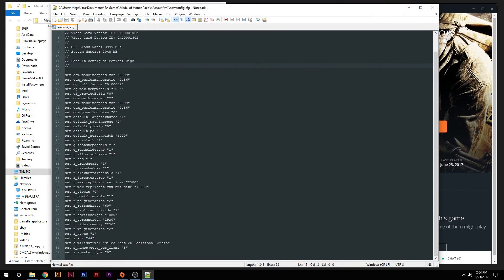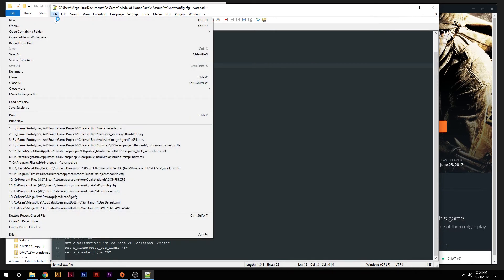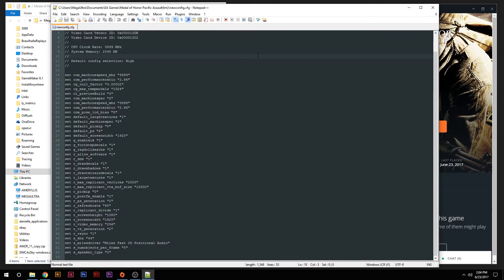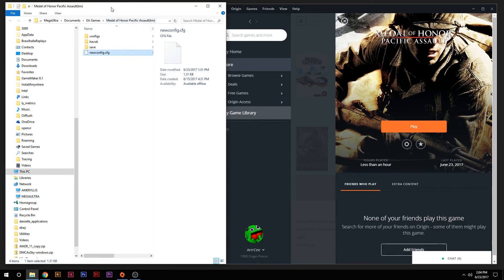So from this point, you want to save. So you can go to File, Save, or Control S. And you can close that. And then your Medal of Honor Pacific Assault folder, you can minimize or close that as well.